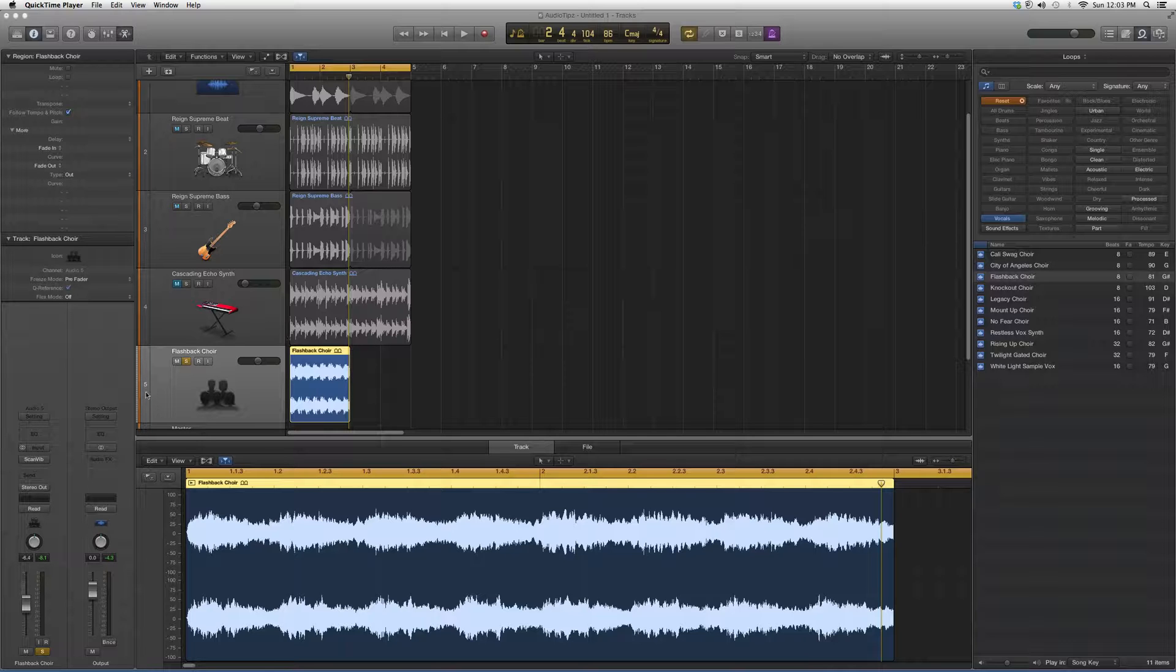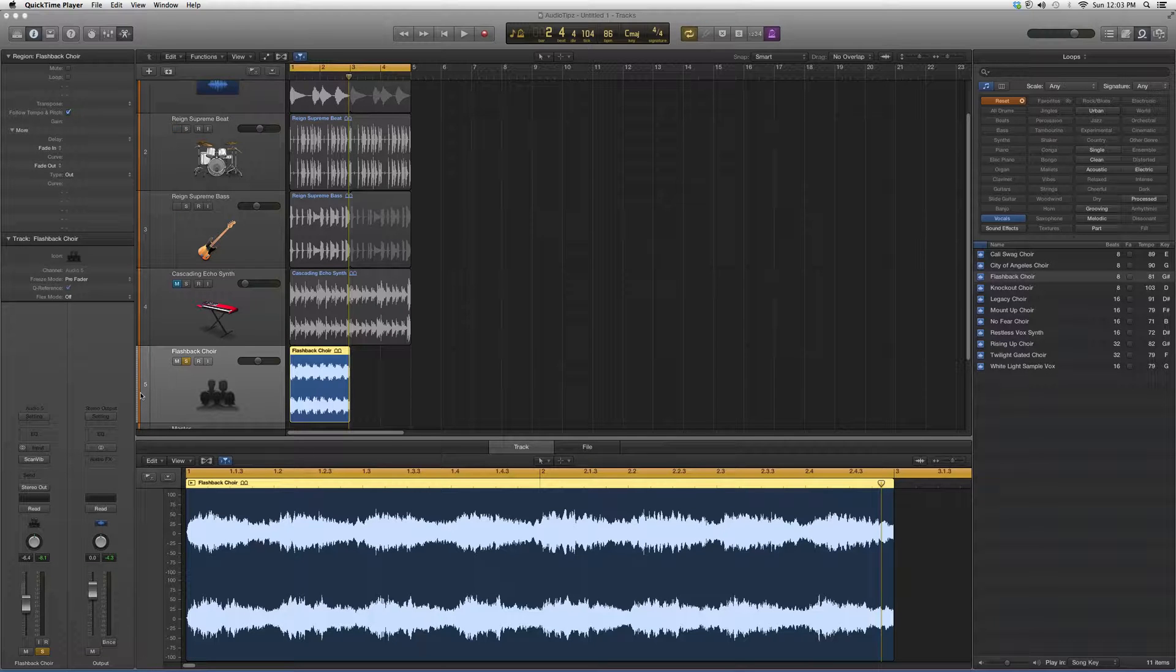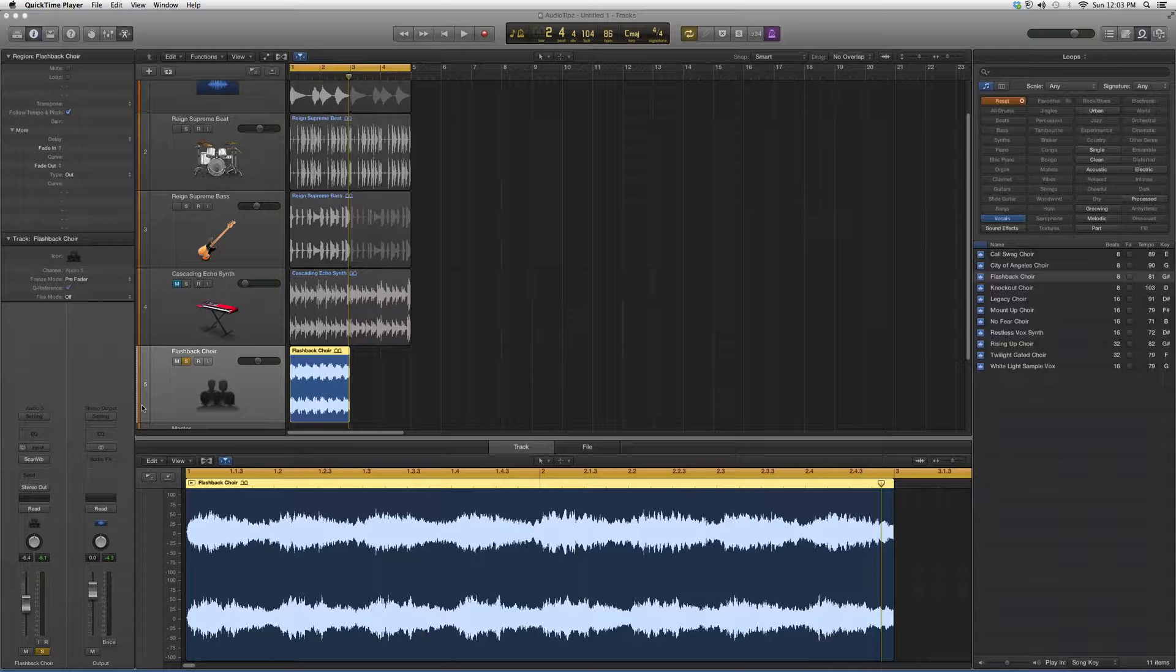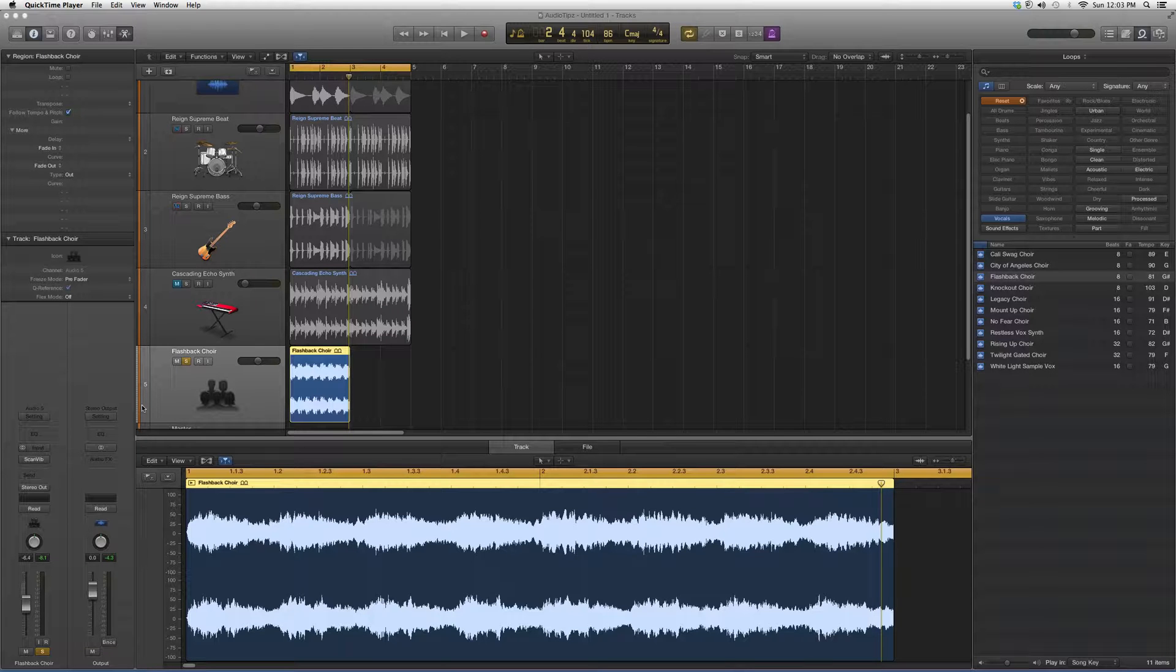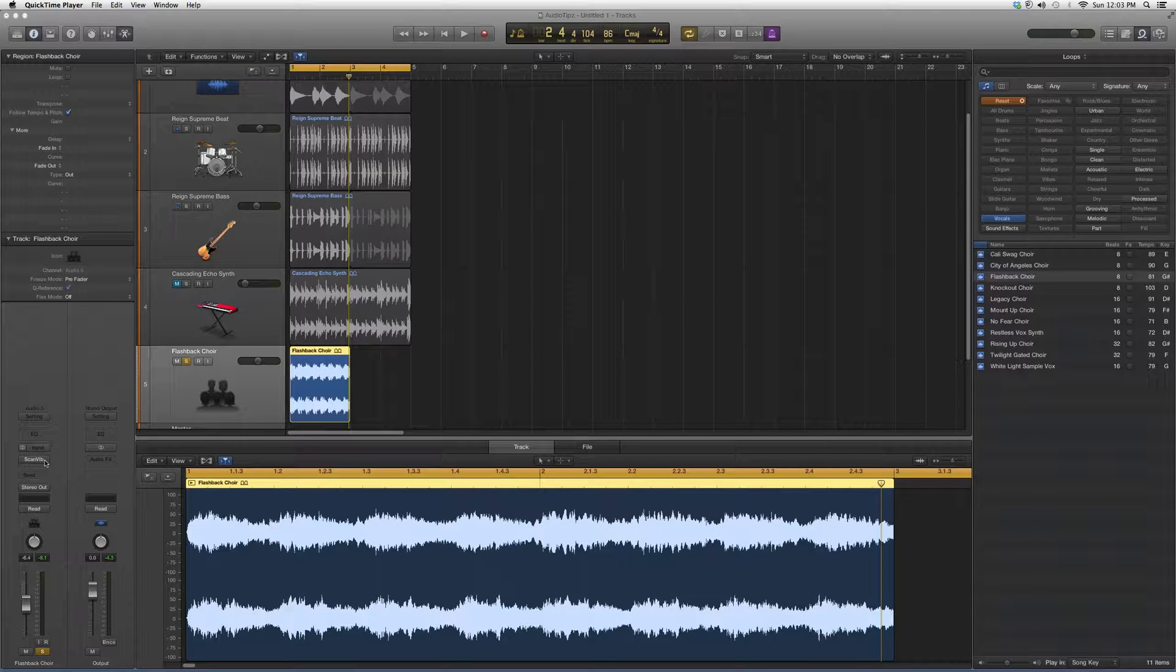I'm going to show beginners and new users to Logic Pro what the plugin looks like, what kind of effects it has, what kind of options it has, and get you a little more familiar with it.